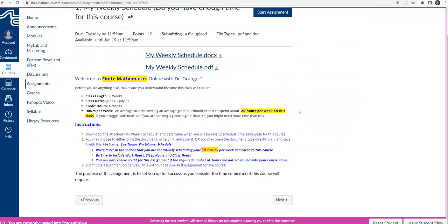Save the file with this name: last name, first name, and then the name of the assignment, so schedule. So this, for example, this would say Granger Kim Schedule as an example.